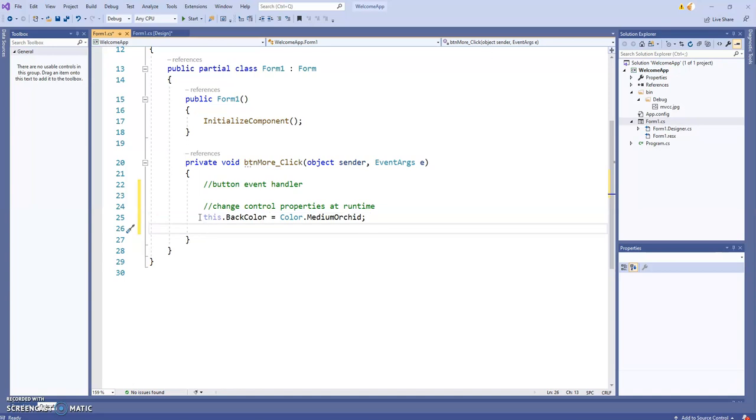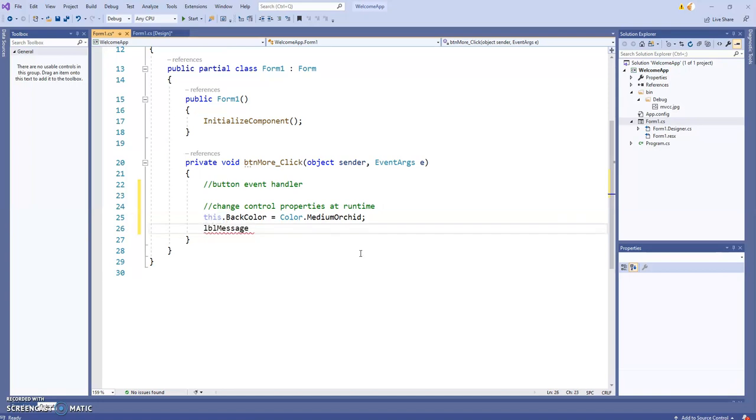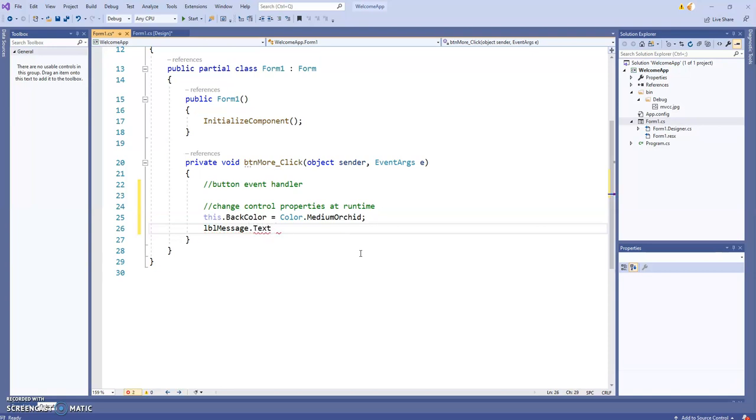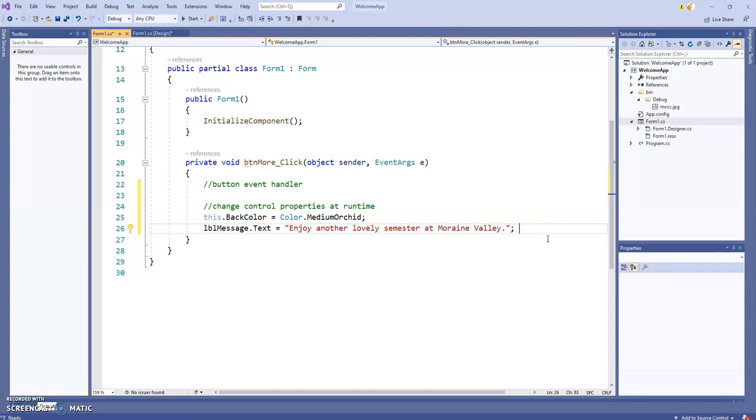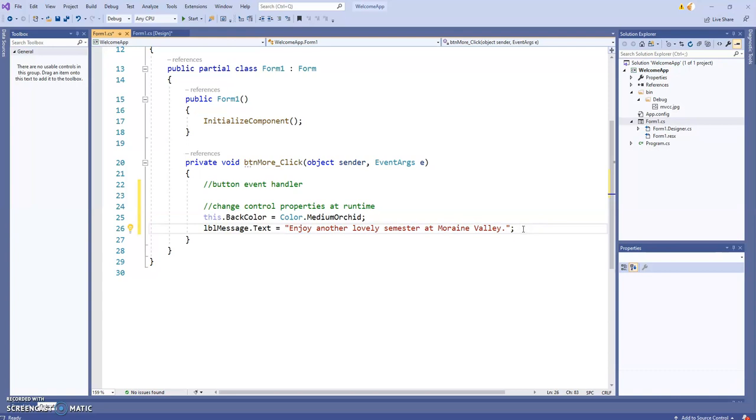Remember, when referencing the form within the form, you say 'this'. The label, we called it LBLMessage, I'm going to change the text property to 'Enjoy another lovely semester at Moraine Valley'. I'm not sure if the label is wide enough to fit all that, but we'll see. This is a string - string data go in quotes.